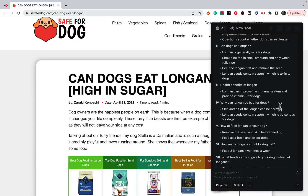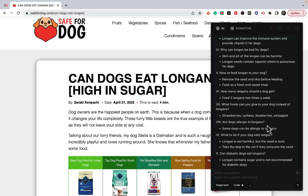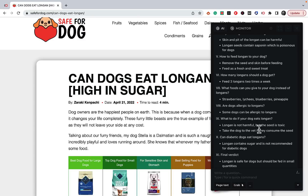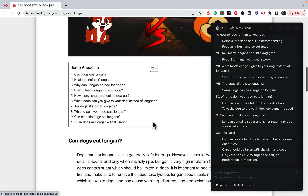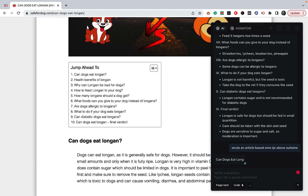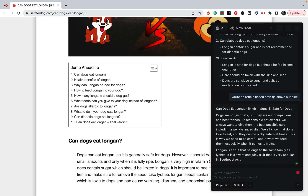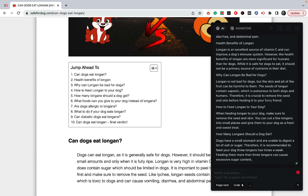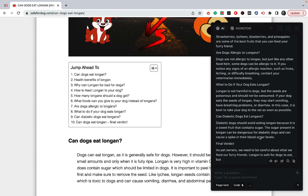The outline covers: can dogs eat lychee, health benefits, why lychee can be bad for dogs, how to feed lychee, are dogs allergic, what to do if your dog eats lychee, can diabetic dogs eat lychee, and the final verdict. It basically copied the existing outline and expanded upon it. You can then say 'write an article based on the above' — and I'm butchering the spelling, people keep commenting on that, but thankfully GPT-3.5 doesn't care and understands me perfectly.